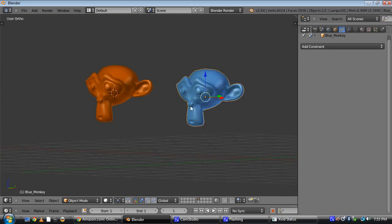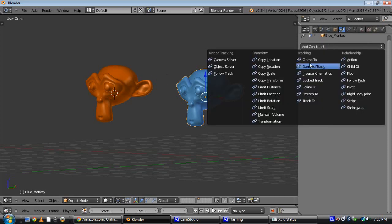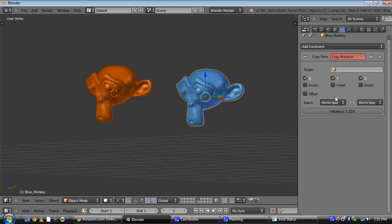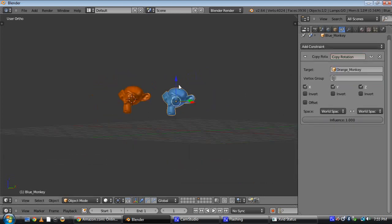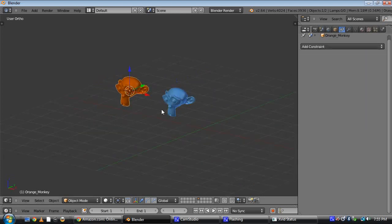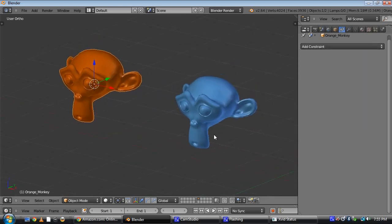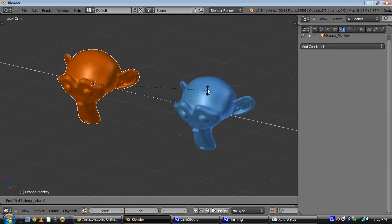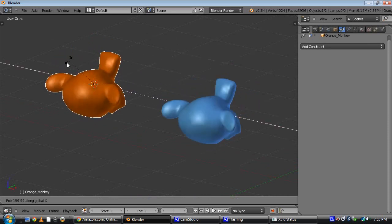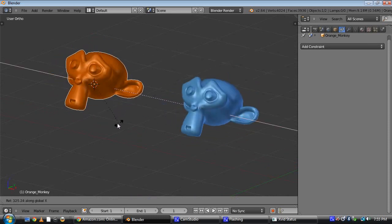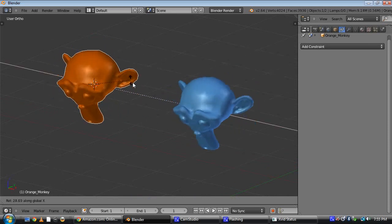Now, normally when you want one object to copy the rotation of another one, it's really easy. Let's say I wanted this blue monkey to copy the rotation of the orange monkey. All I would do is add a copy rotation constraint, pick orange monkey, and it's done. So now, every time I rotate the orange monkey, you can see the blue one comes along with it, which is great.